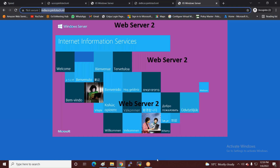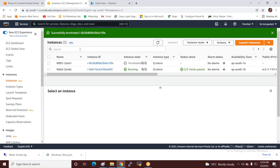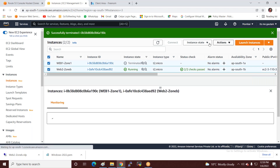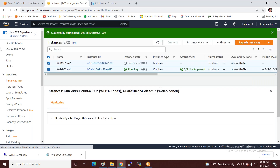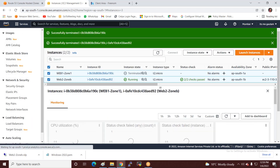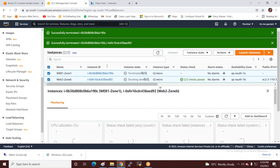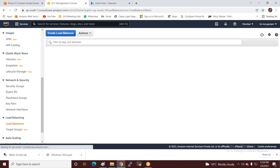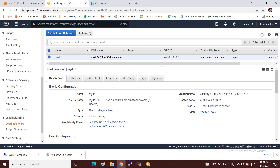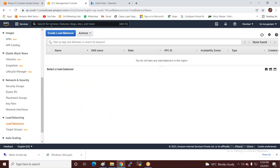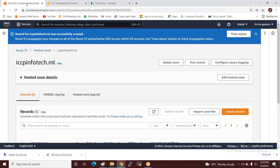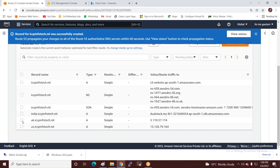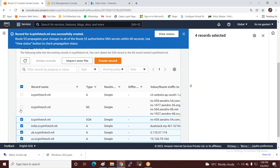So we used Route 53 service. We created a load balancer, configured storage account deployment, and set up a hosted zone. If you used a chargeable service, delete the records you created to avoid charges.